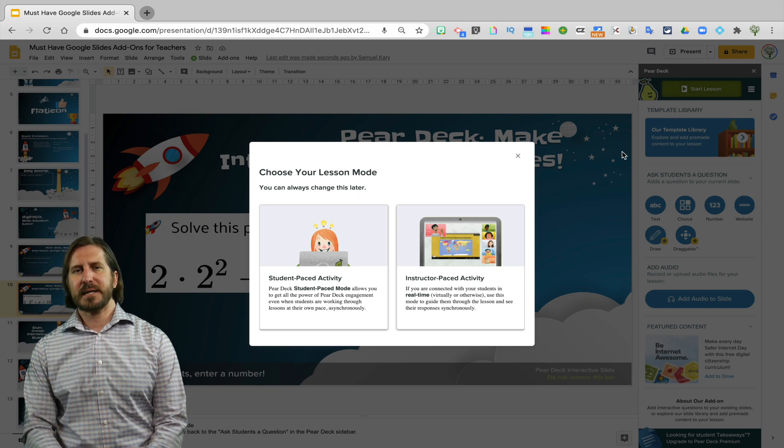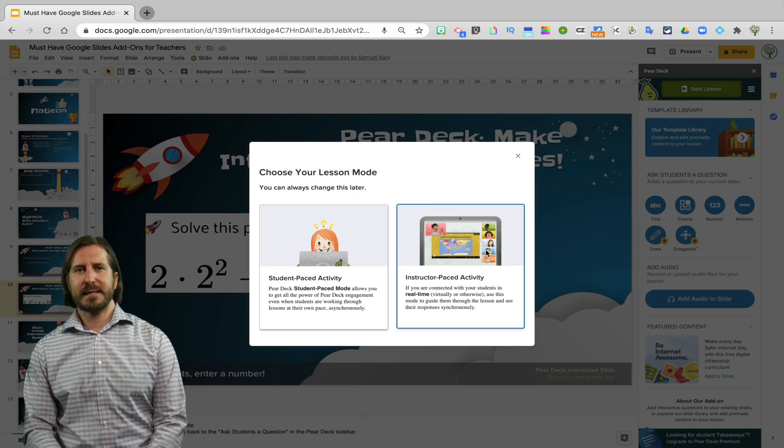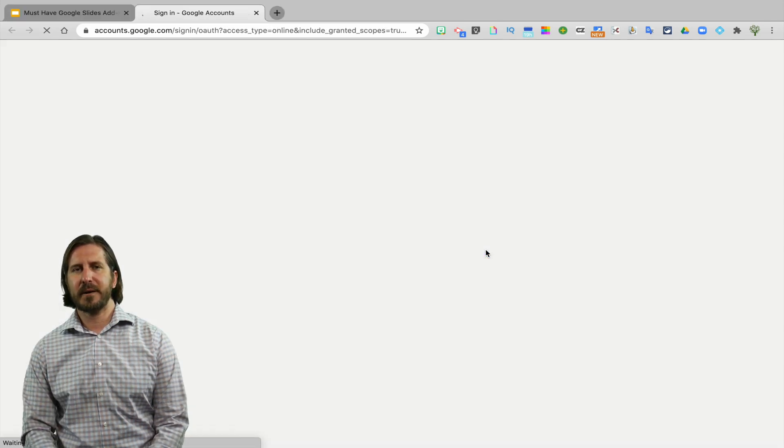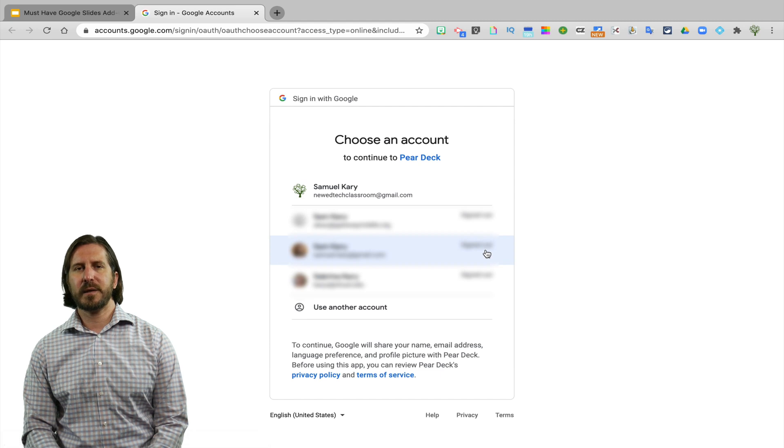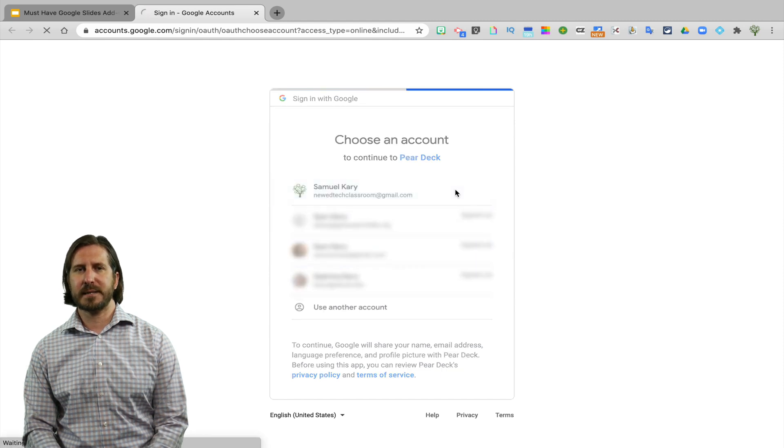It's important to note that students do not need separate accounts in order to get into Pear Deck. The only person who needs to set up an account is the teacher.